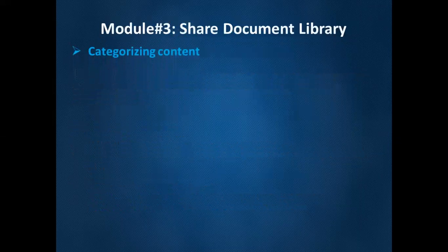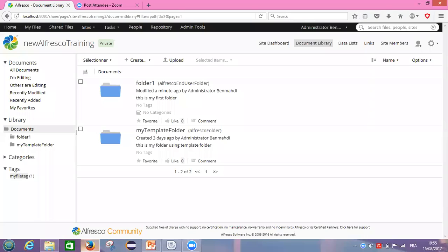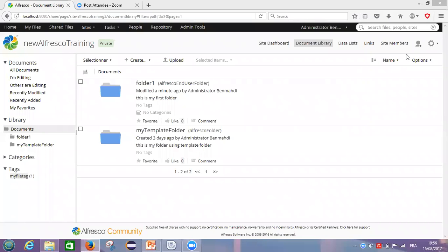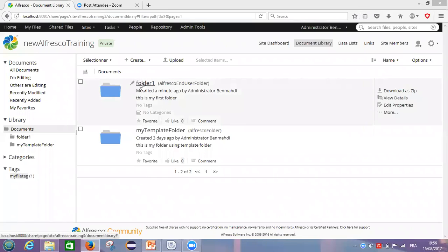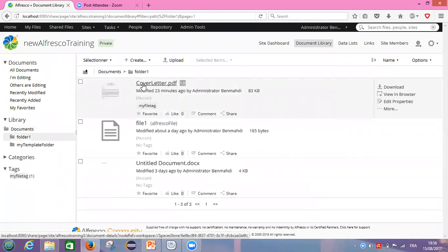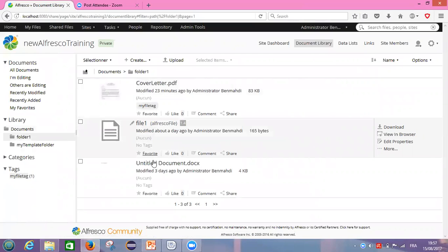Before seeing how we can categorize our content, let's practice tagging. We are in our Frisco, exactly in our site's new Frisco training. Now, let's choose which content we want to tag — either a folder or file. I will click inside the folder, and for example, I will choose file one.